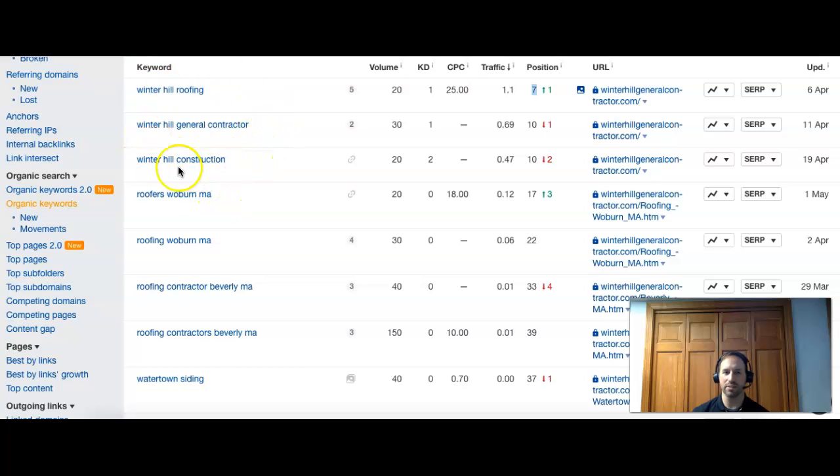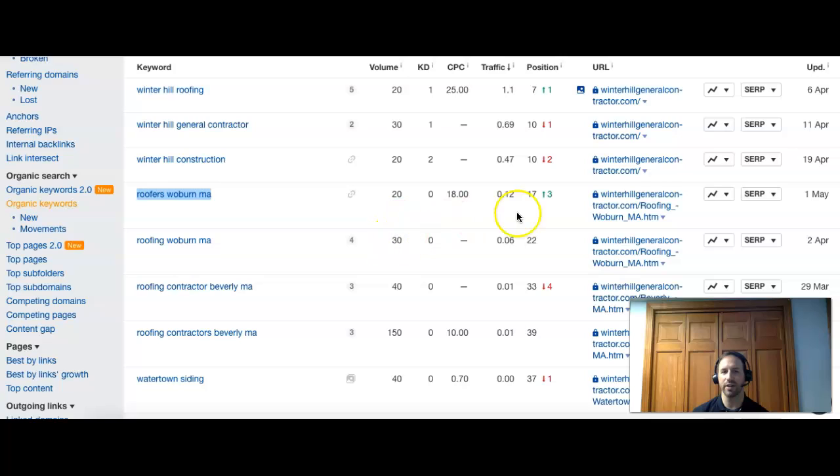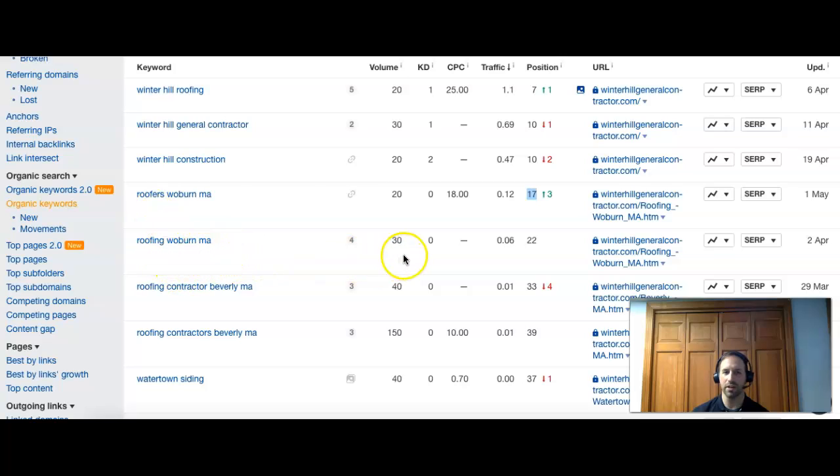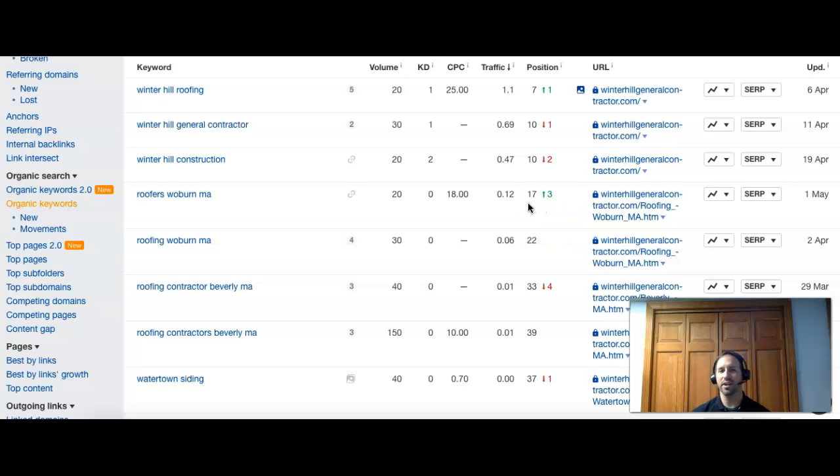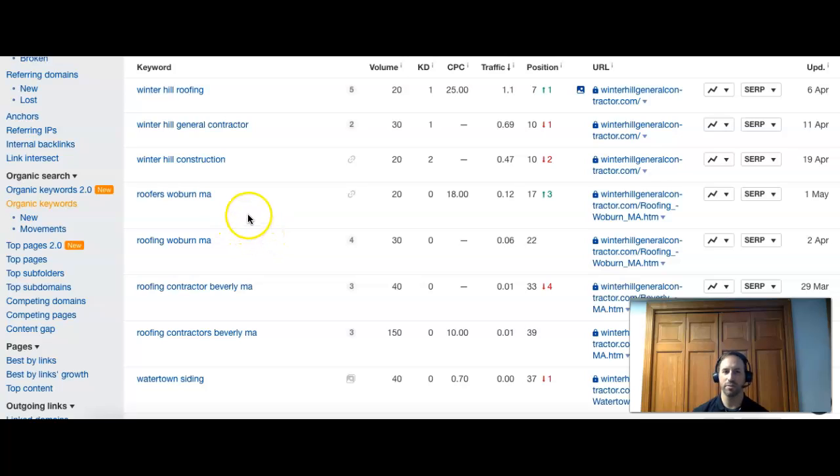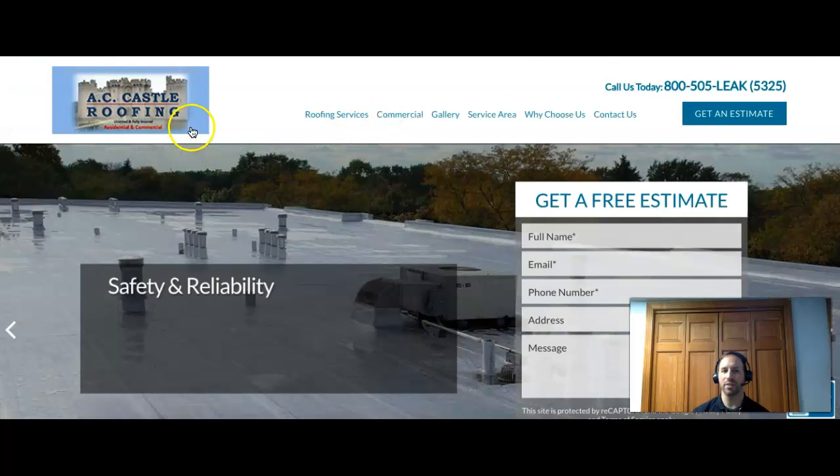These searches bring in new customers. Roofers Woburn MA - 20 people search it, it's an area you guys service, you guys are 17 on this one, so you're at the bottom of the second page. Another one, roofing Woburn MA - just take roofers, turn into roofing - 30 more search it, you guys are 22, so you're actually on the top of the third page for that one. And you guys start to slip a little more. So these are the searches that bring in the new customers. The unfortunate truth is that even at 17, which is your best for these ones, you're on the second page towards the bottom. People probably aren't going through 16 companies to get to yours because they don't know your name. So you really got to get on the first page for these. You guys have some of the right keywords, we just got to get you ranked higher.